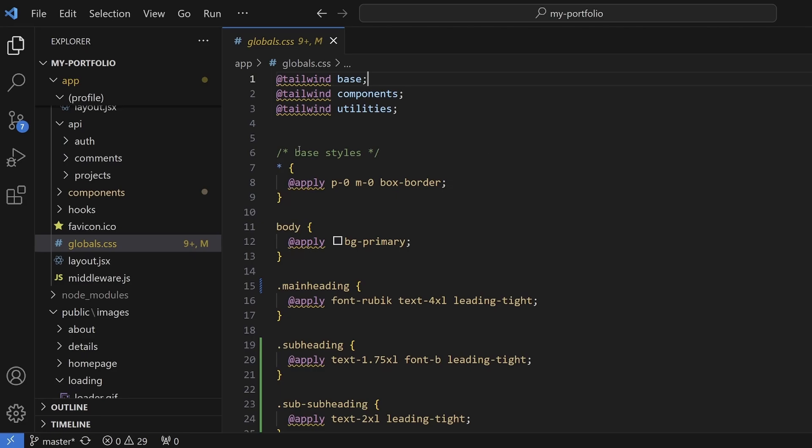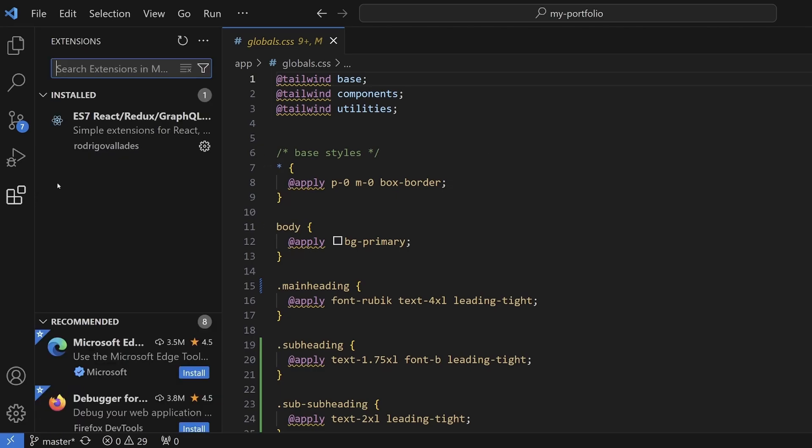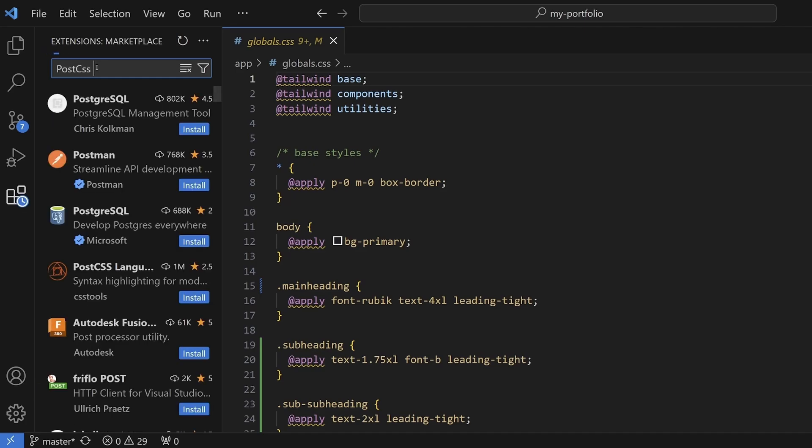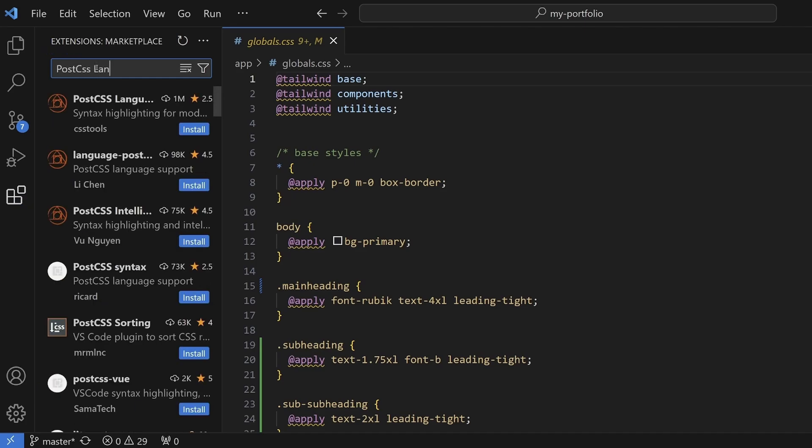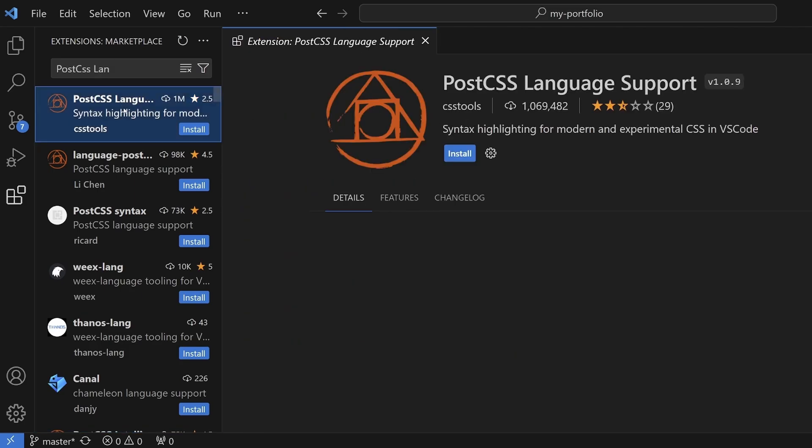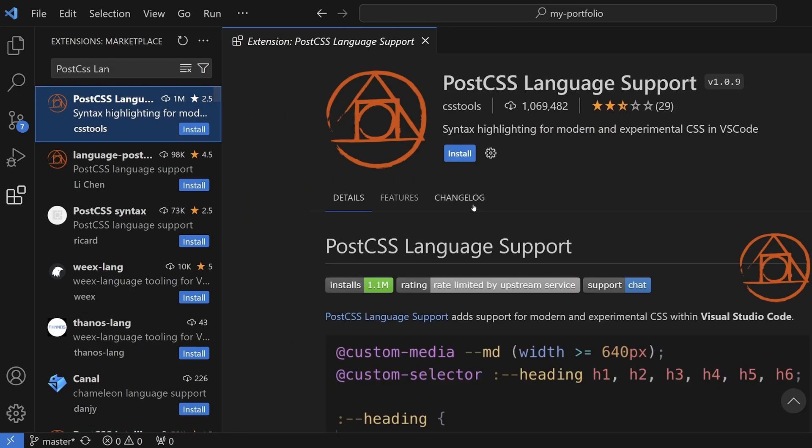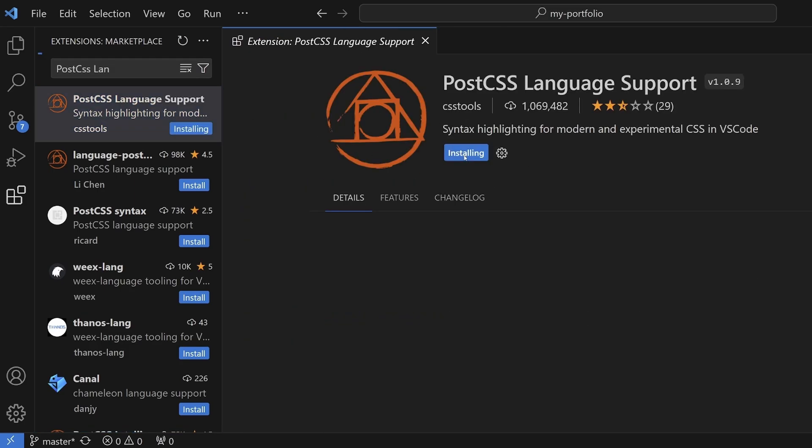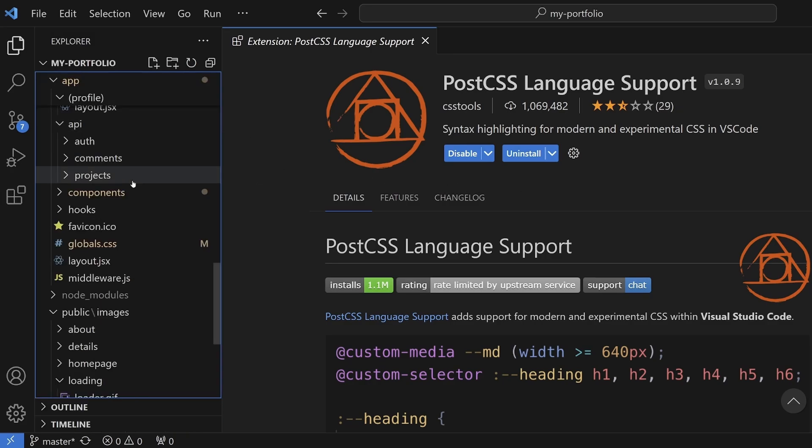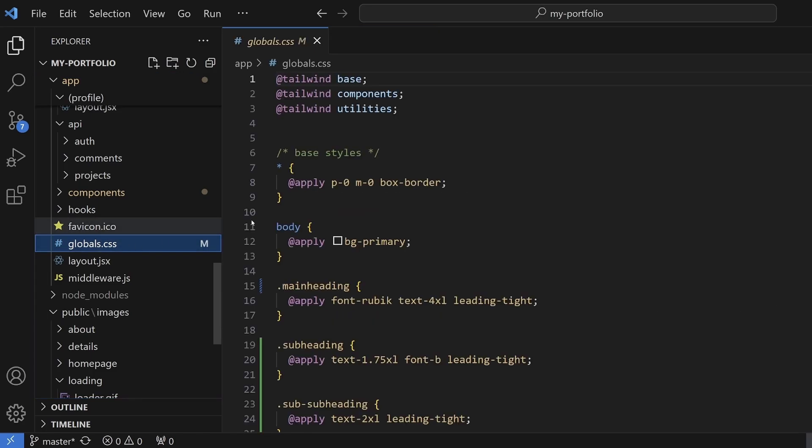To do that, head over to the extensions tab and search for post CSS language. It should come up as the first in the list. Go ahead and install that extension, then head back to your style sheet and the warning should be gone. So that's the first solution.